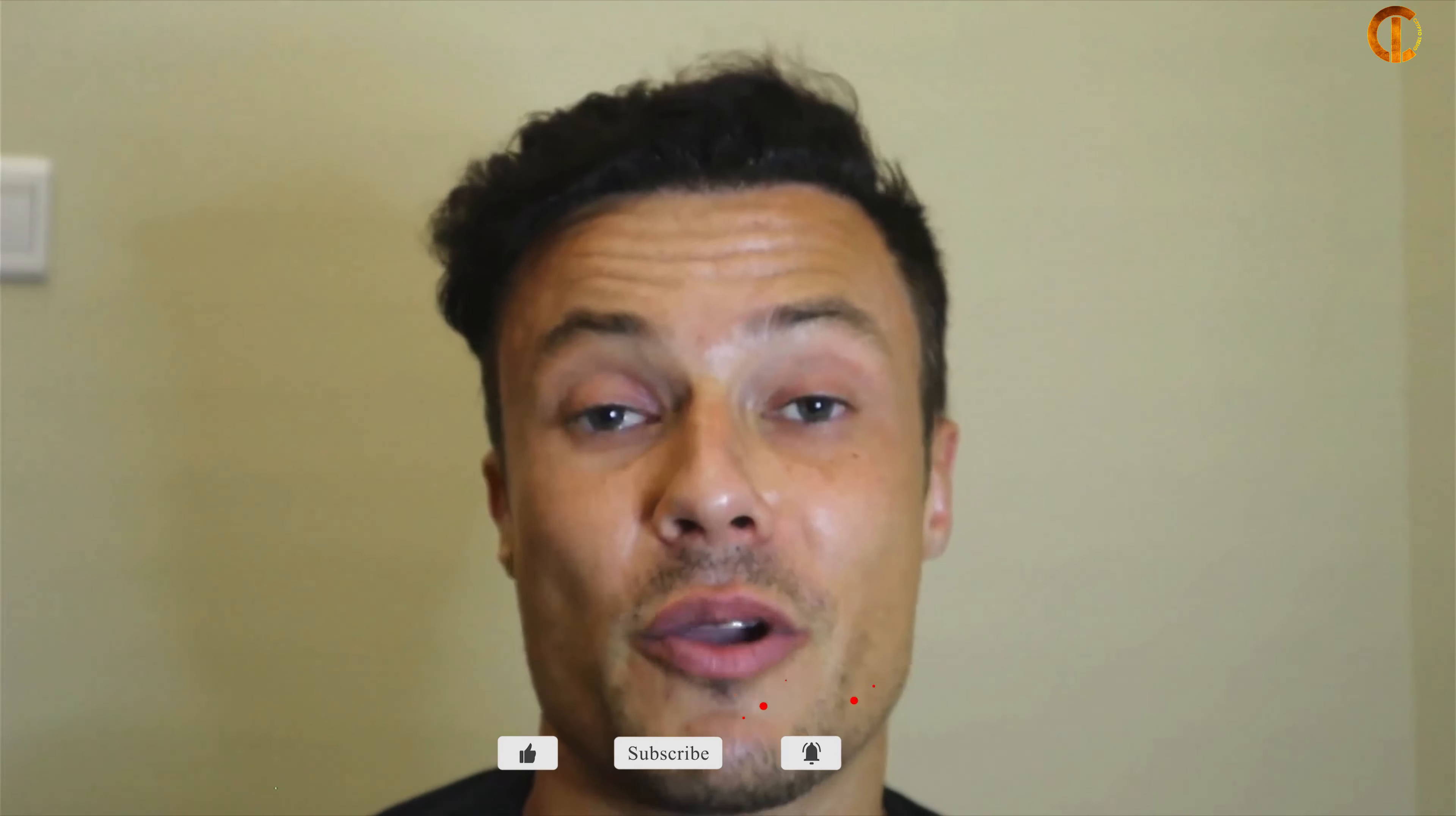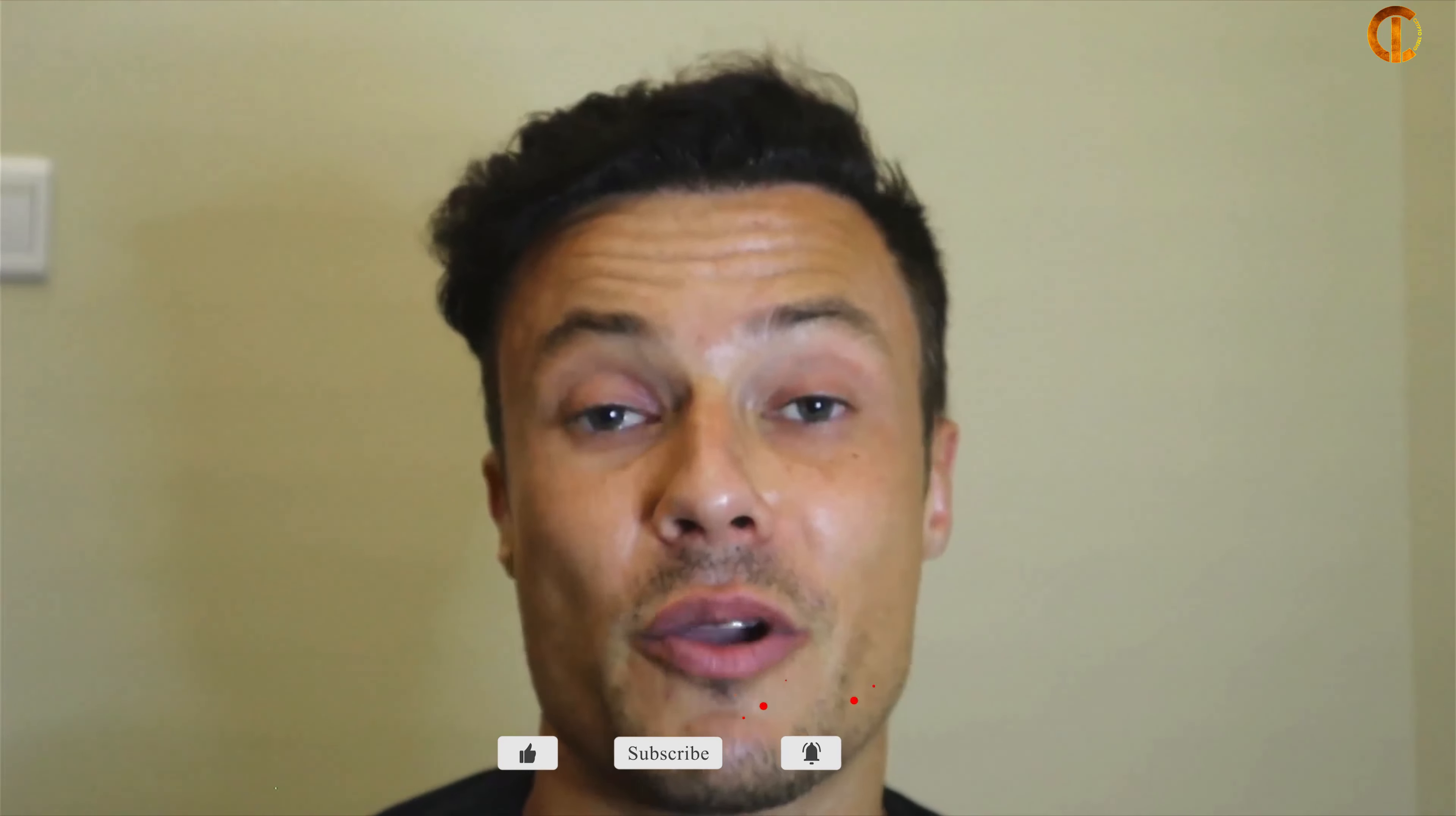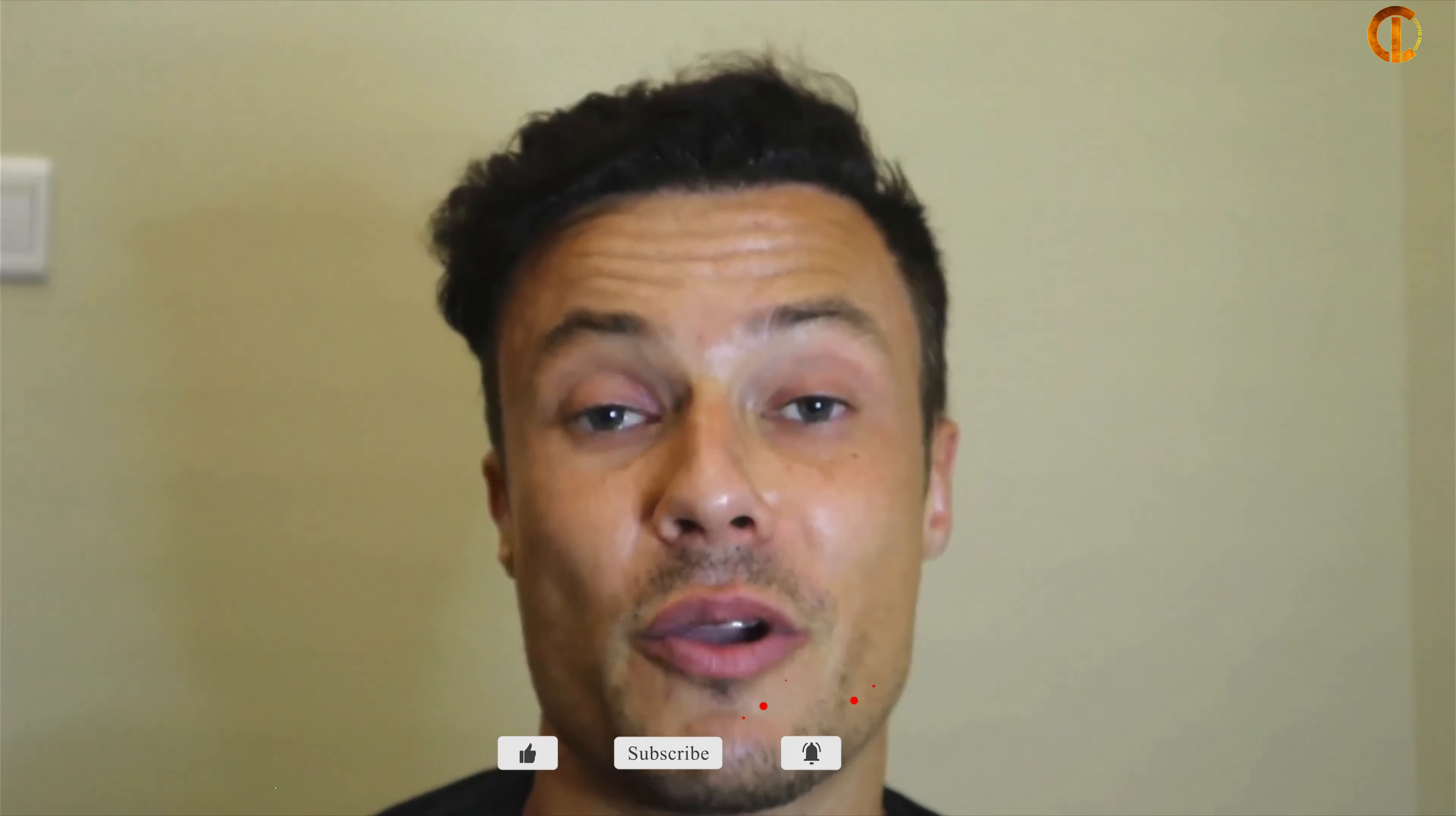Guys if you've got any value out of today's video then make sure you smash the thumbs up button, thanks very much for doing that, helps us out more than you know. And if you're new to the channel and you want to learn more about crypto, staking, crypto NFTs and much much more, then make sure you subscribe to be kept to date with all of the latest happening. Thanks very much for watching guys and I will see you soon with another video. Bye.